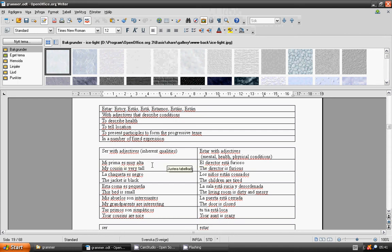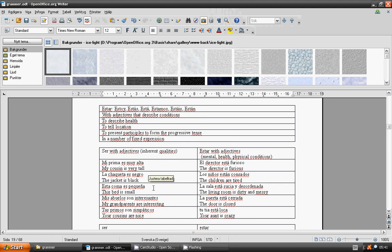La chaqueta es negra. Mi casa es pequeña. Mis abuelos son interesantes. Tus primos son simpáticos.